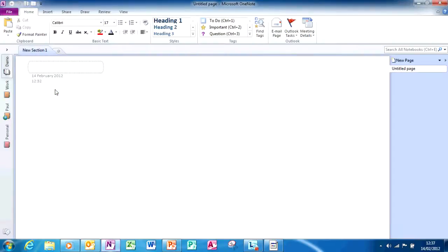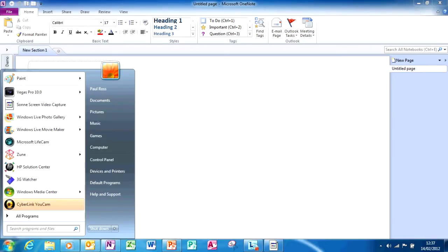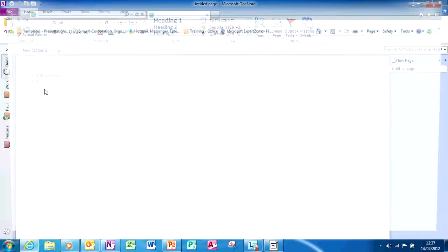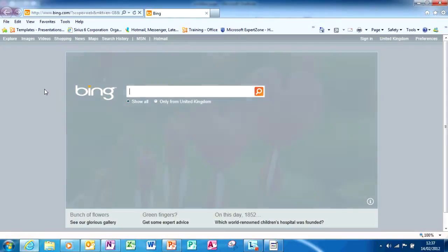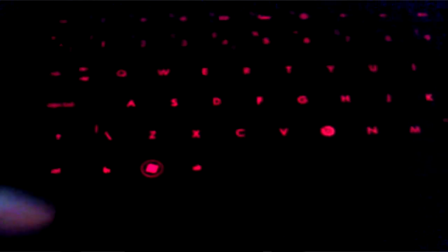Then, repeat the process, this time searching for Internet Explorer 9. What you want to do is navigate to a site with some information that you may want to copy.